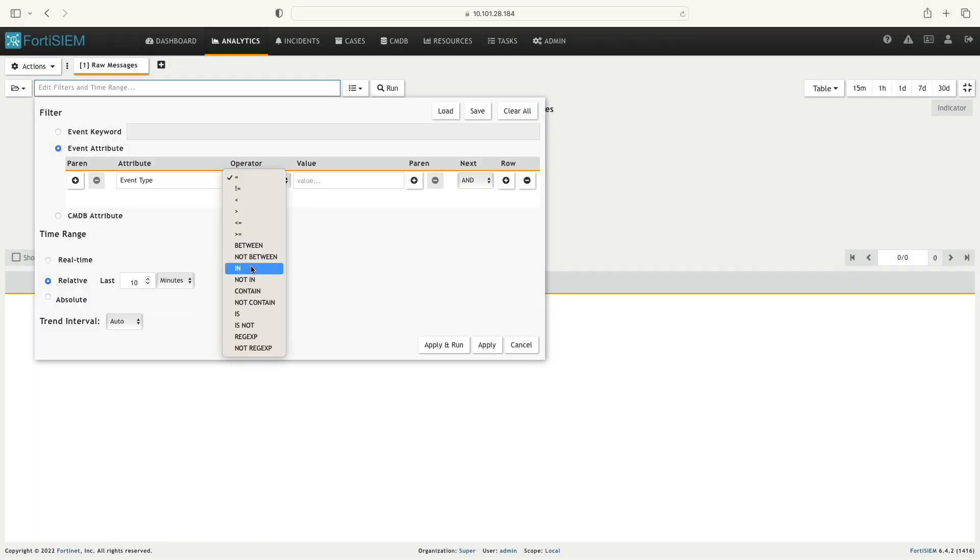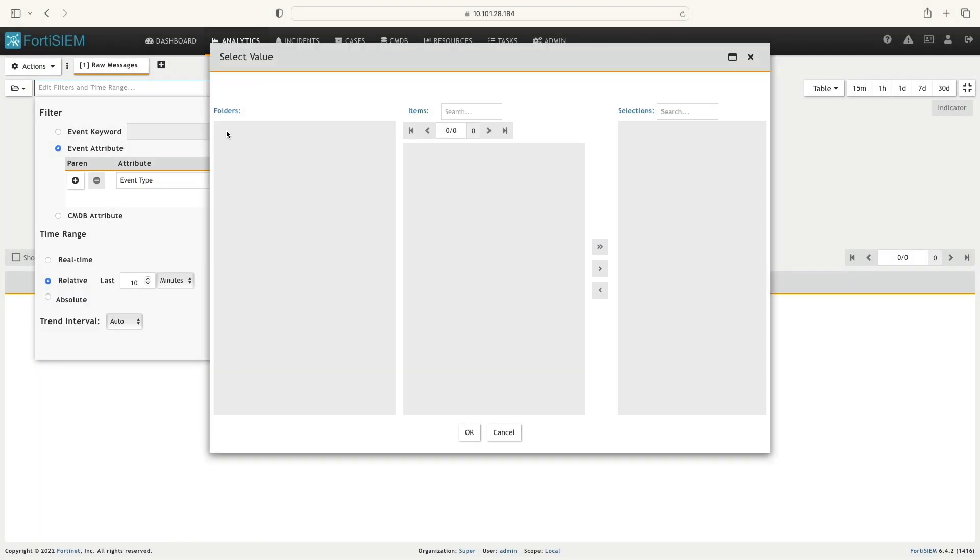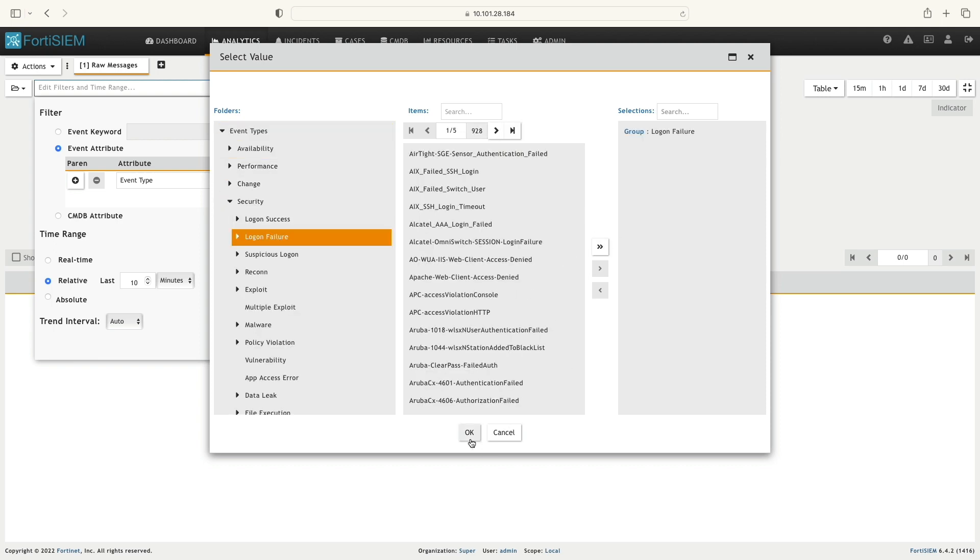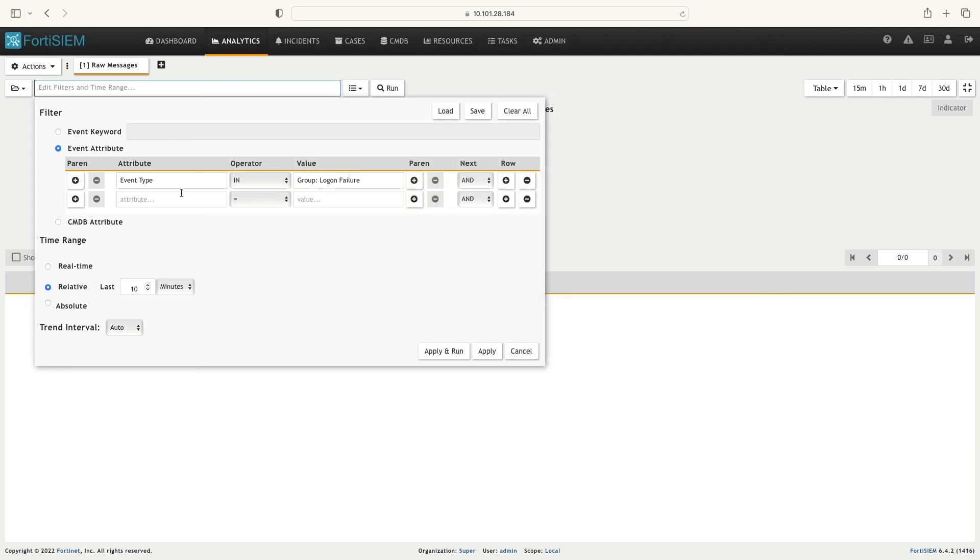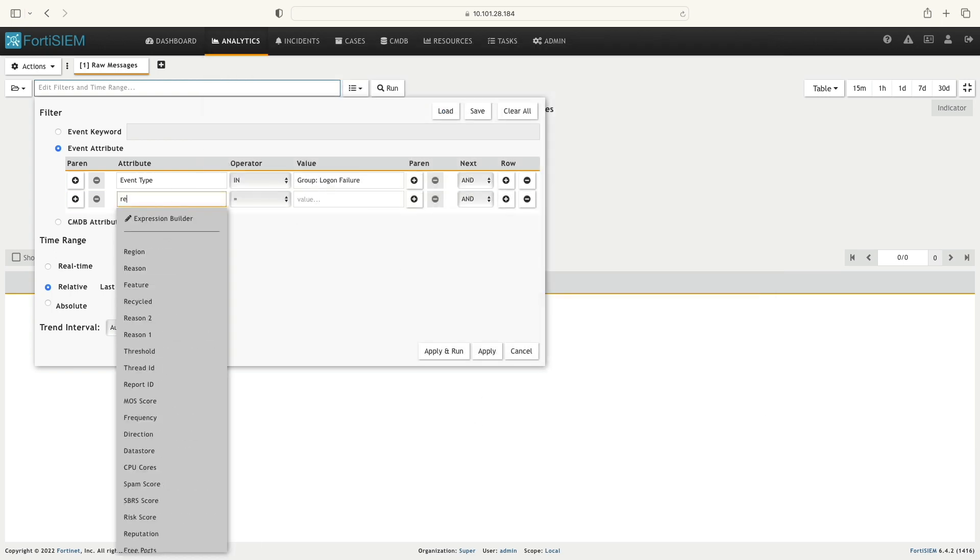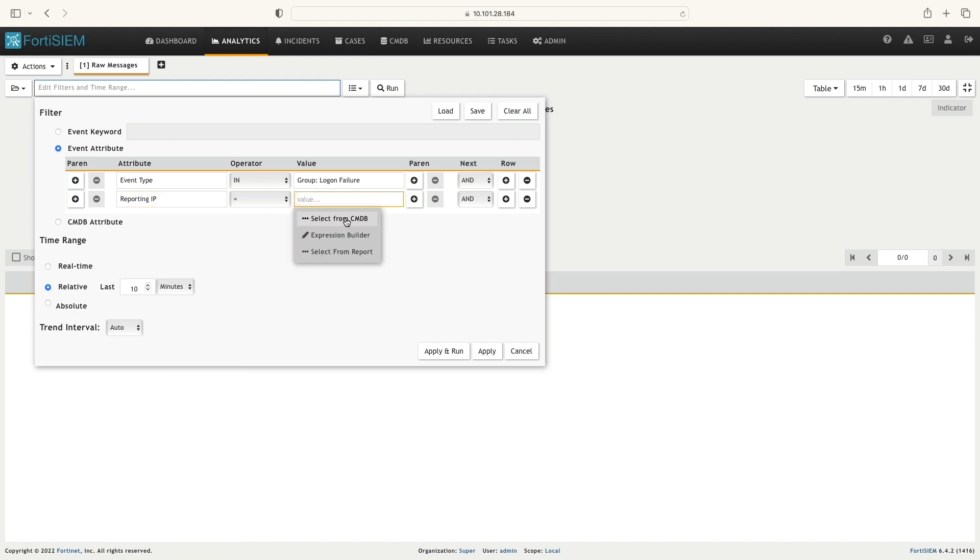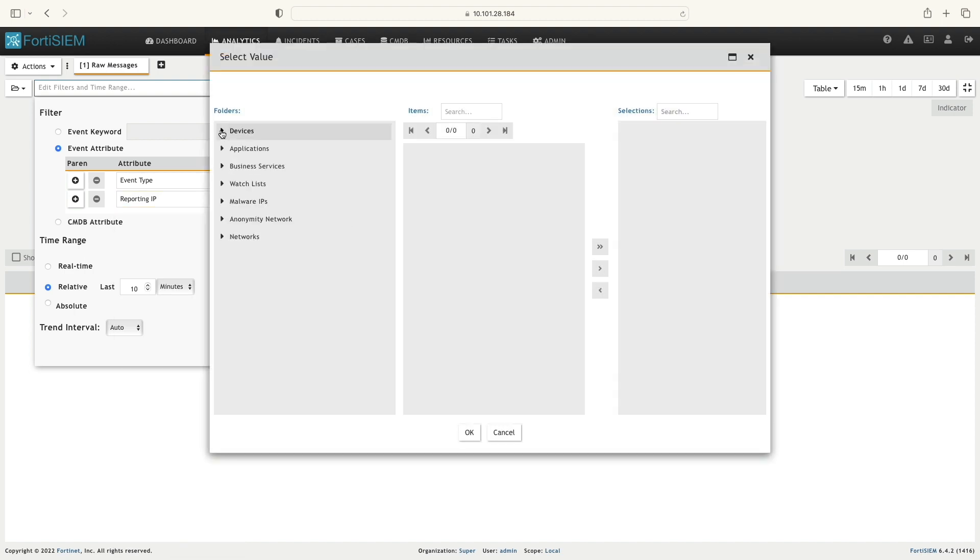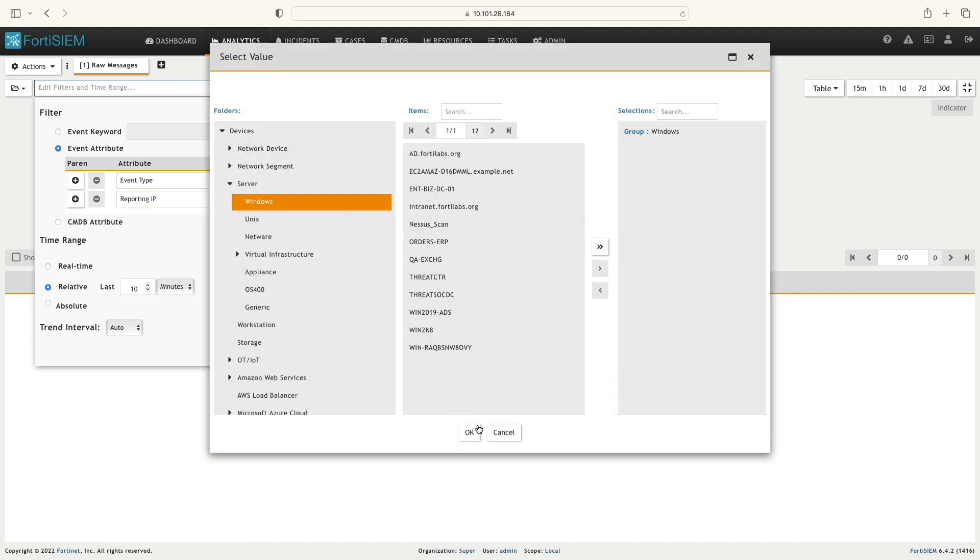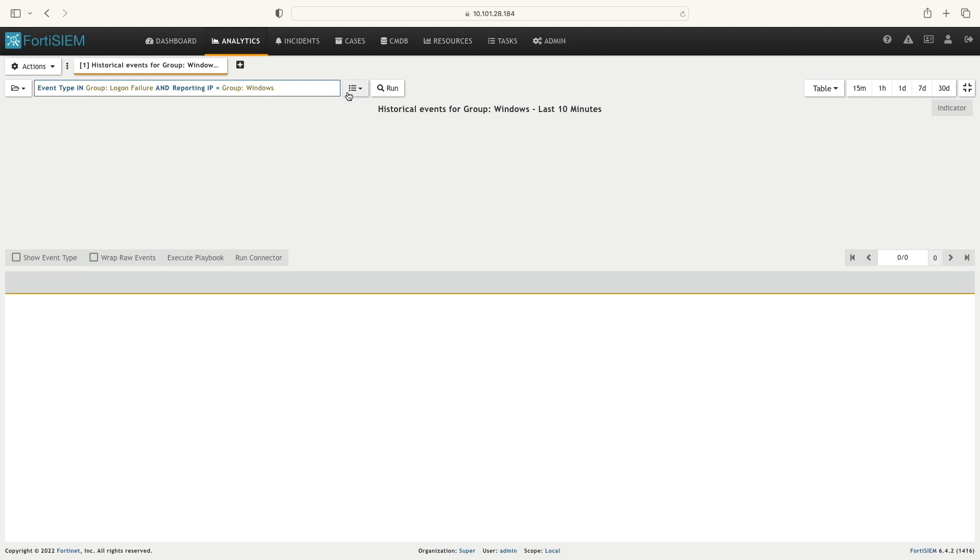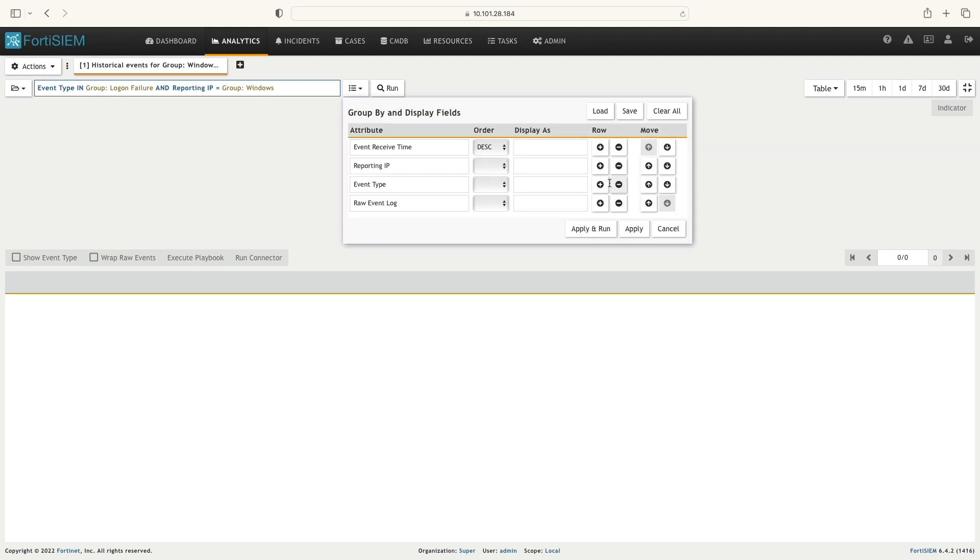First, I'm going to set up a filter that will find the logon failures and set up the reporting IP as Windows machines. Now we are done with the filter condition.